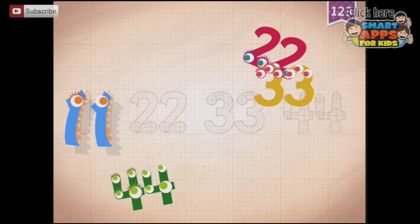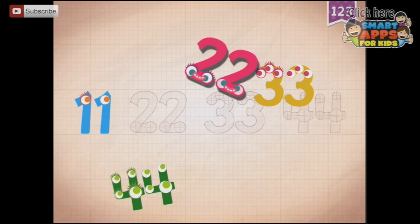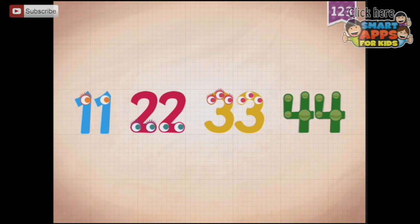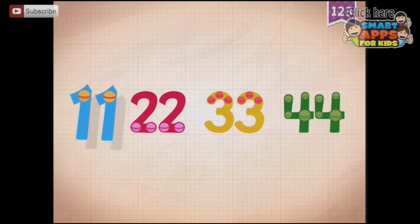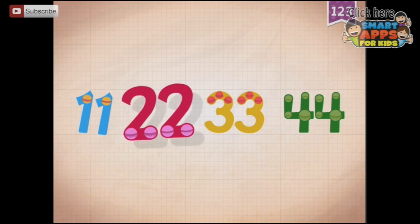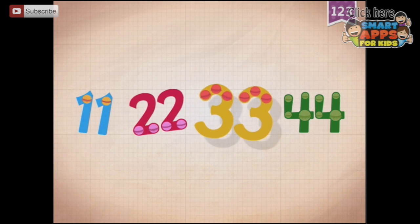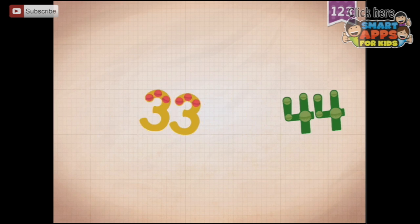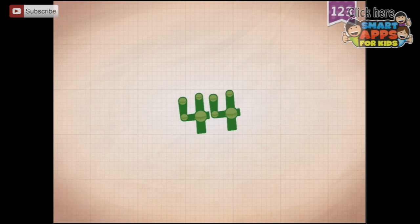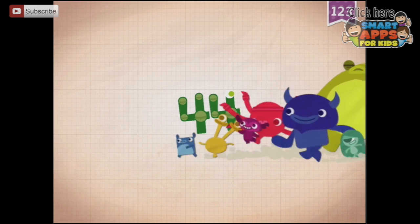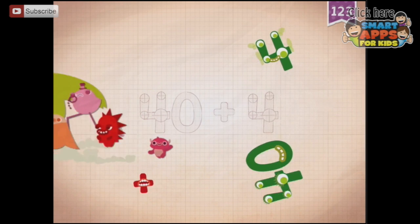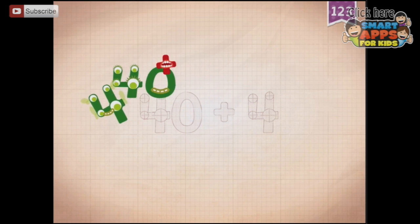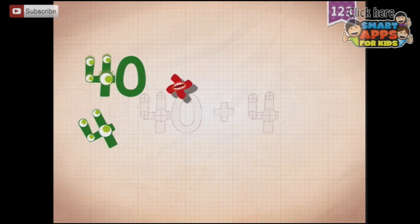So: 11, 22, 33, 44. And here it counts through the sequence again: 11, 22, 33, 44.